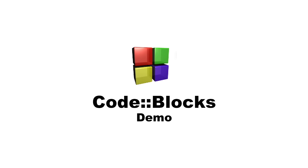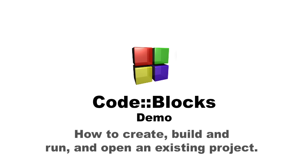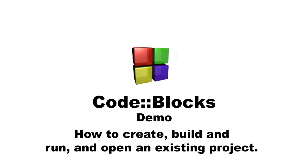Today I am going to demonstrate how Code::Blocks works. I'll show you how to create a project, to build and run the project, and to open existing projects. So, let's begin.